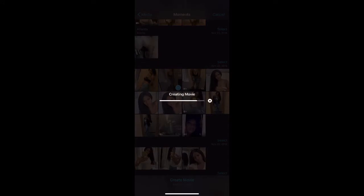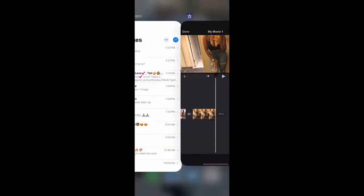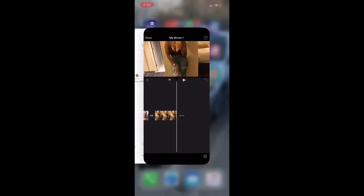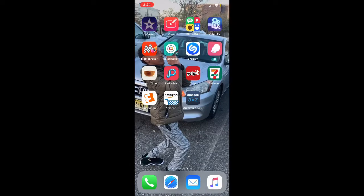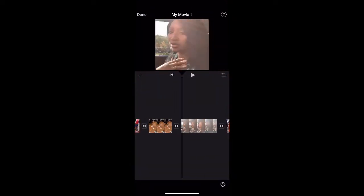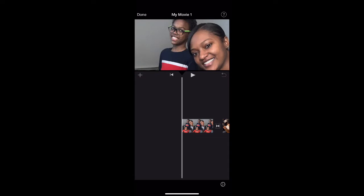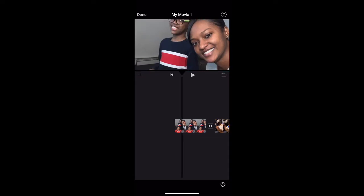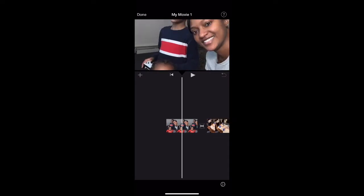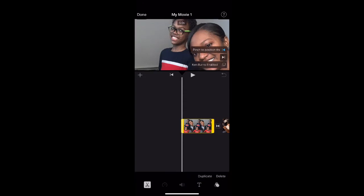It's creating the movie now. I had to keep checking and coming out of it to make sure it was still recording. You're going to click the back arrow to go all the way to the beginning of the story.